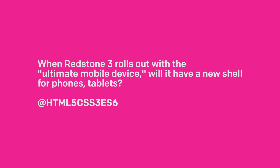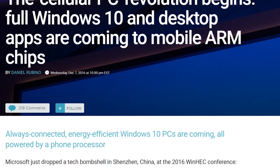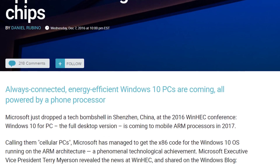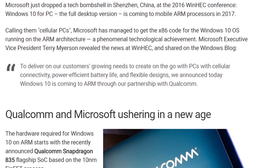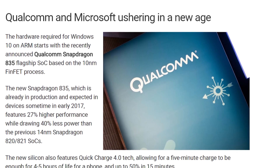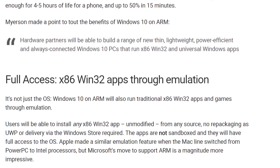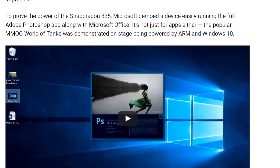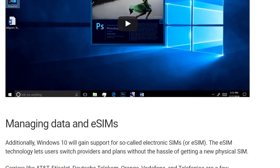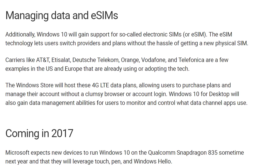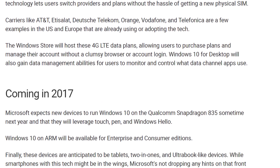When Redstone 3 rolls out with the ultimate mobile device, will it have a new shell for phones and tablets? One of the interesting things Microsoft is doing is Windows 10 on ARM — basically the full desktop version of Windows running on a phone's processor, specifically the Snapdragon 835. That opens up a whole bunch of possibilities. You can't really run a desktop OS on a smartphone's screen; it's just too small, too much detail.